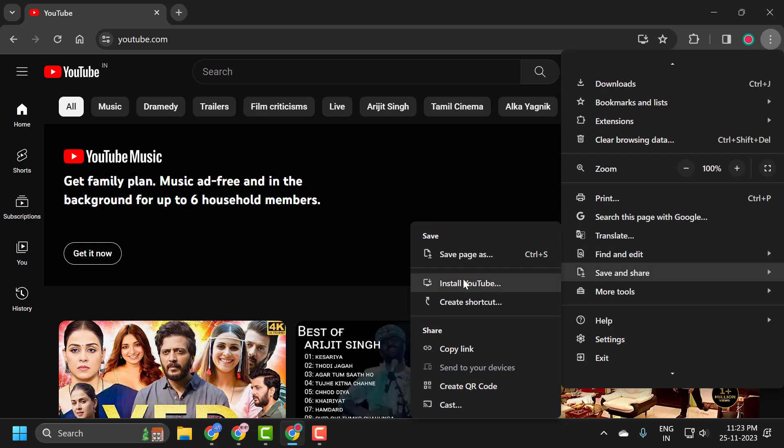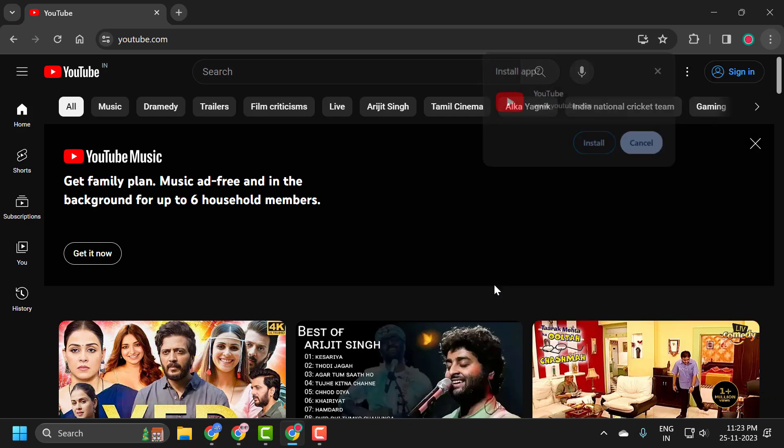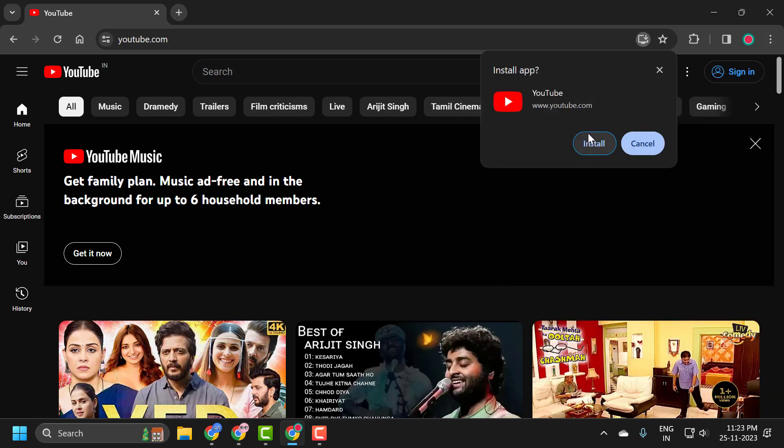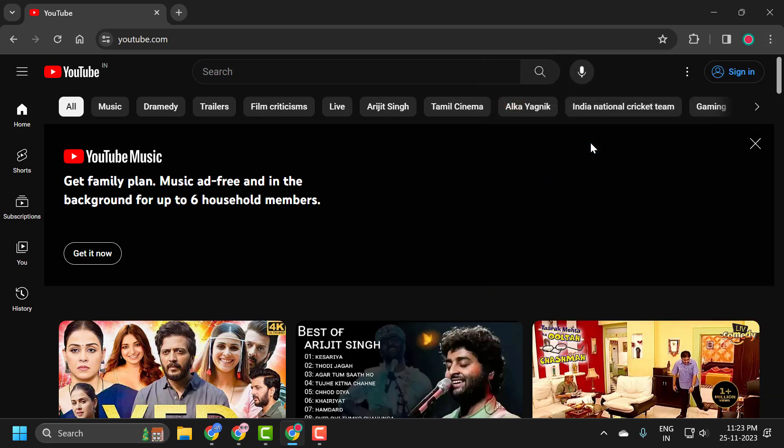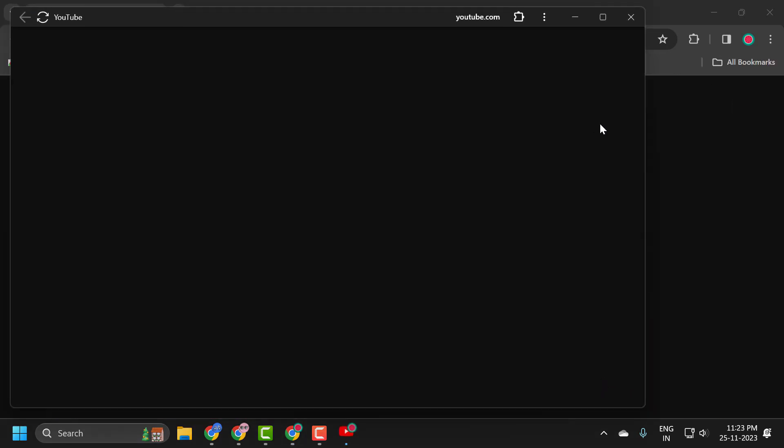On the left side, select install YouTube. Click on it, and now select install. YouTube will now open up.